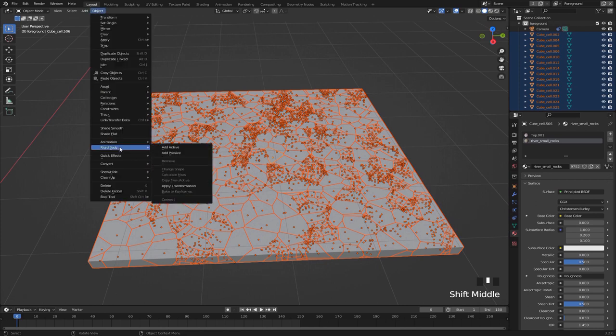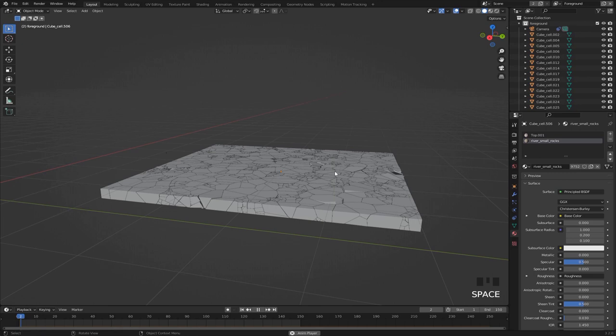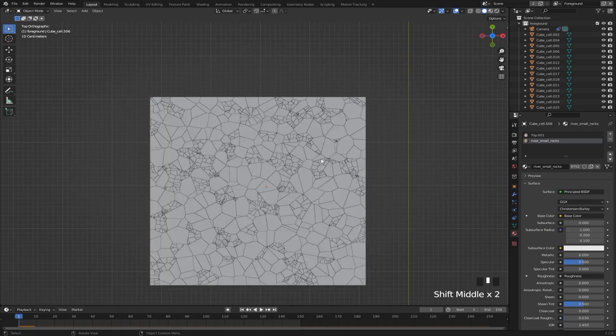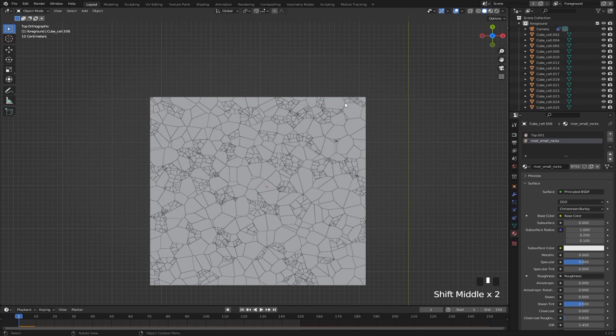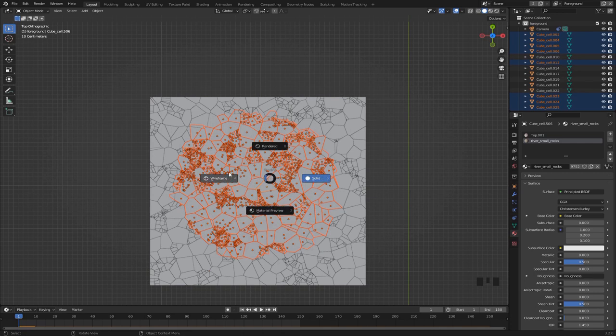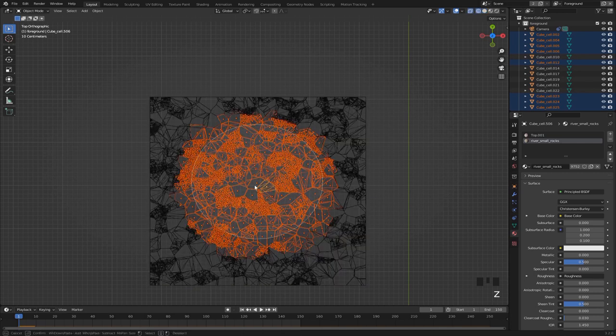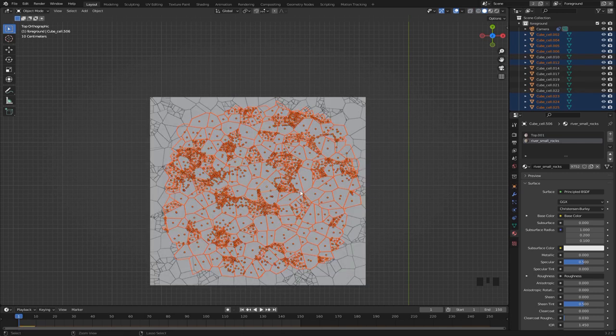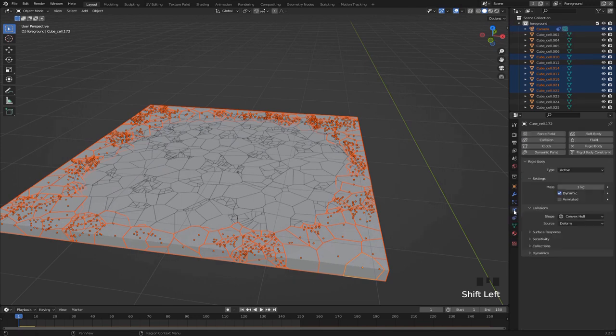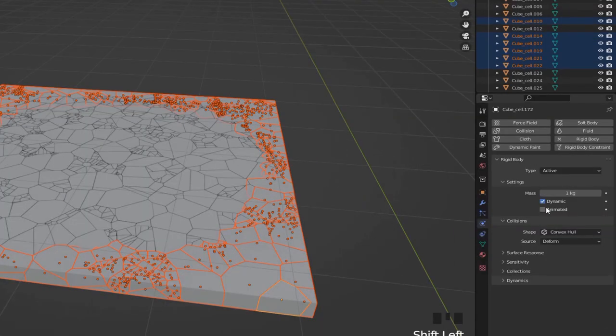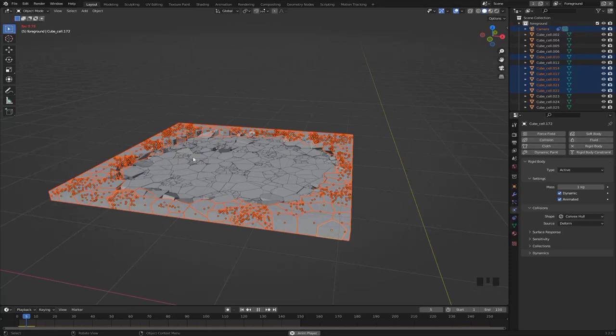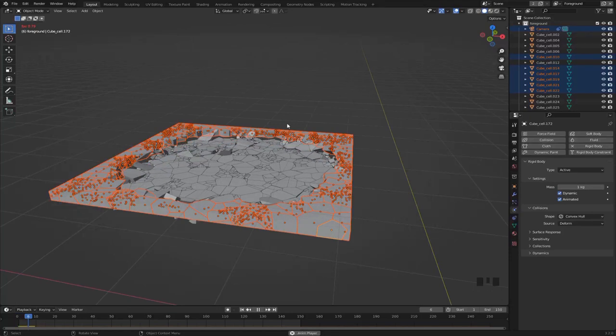Go to object, rigid body, and hit add active. If we play this animation they will just start falling with the gravity, but we want the edge of this block to actually stay in one place. So just use the C select tool and select all of these pieces in the middle, then inverse your selection using ctrl I. Go to the physics properties and alt click this animated box. So now if we play it back it creates this hole in the ground.